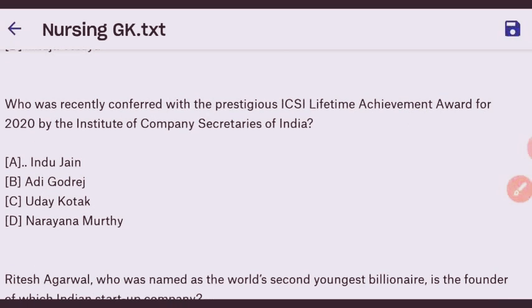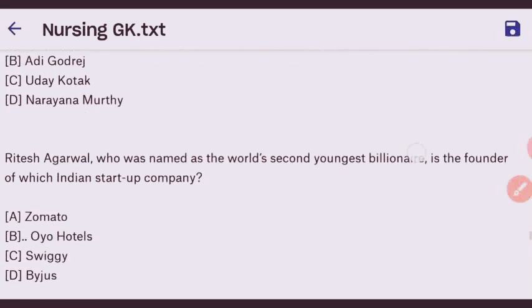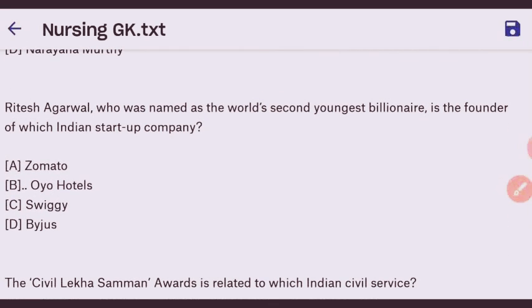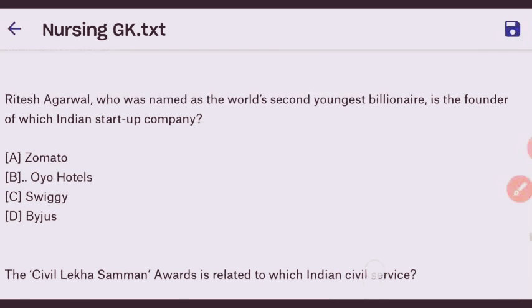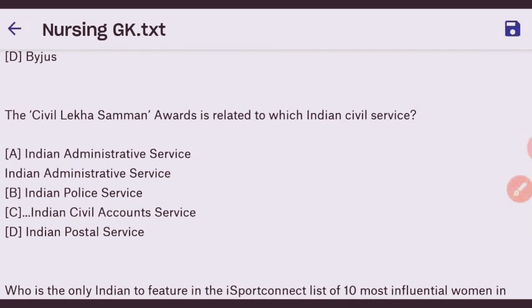Next question: who was recently conferred with the prestigious ICSI Lifetime Achievement Award for 2020 by the Institute of Company Secretaries of India? The right answer is Hindu Jain — option A. Next question: Ritesh Agarwal, named as the world's second youngest billionaire, is the founder of which Indian startup? The right answer is OYO Hotels — option B.